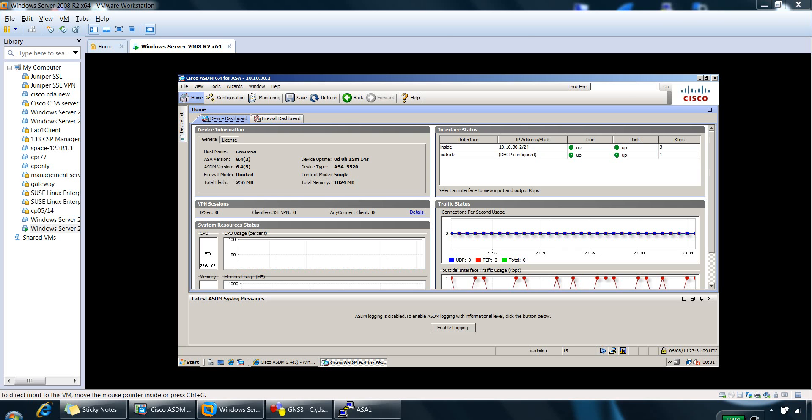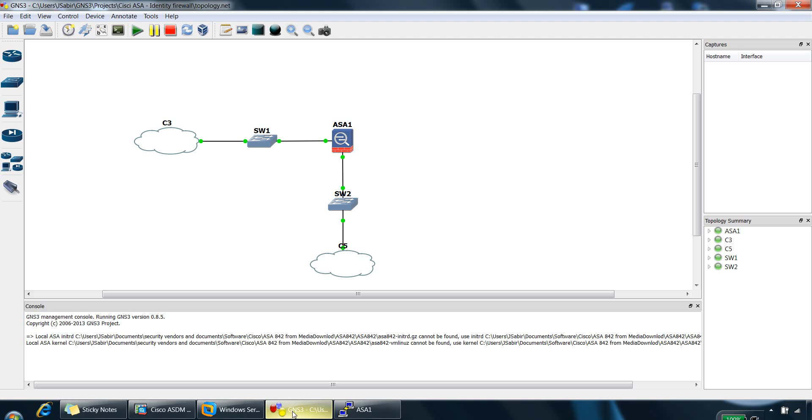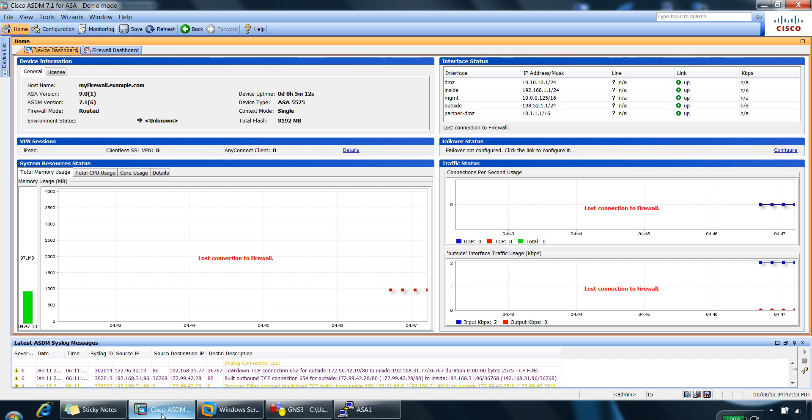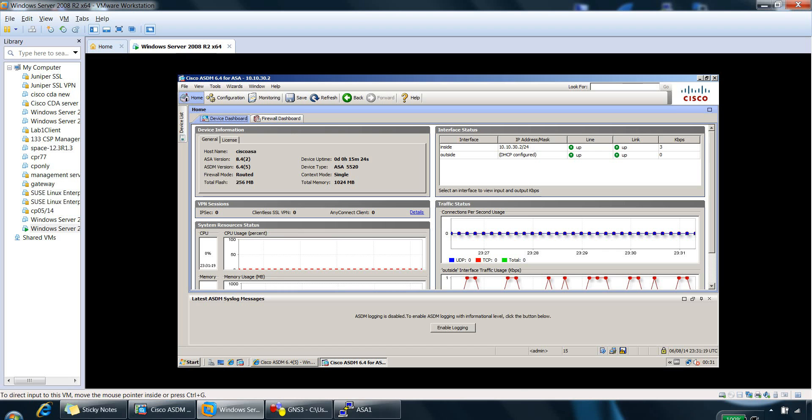So I've got my GNS3 version of Cisco ASA built. I've also got the demo mode running of ASDM, so we can use either of these four demo boxes.